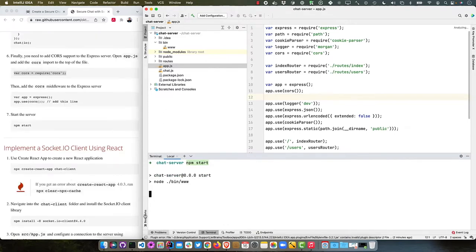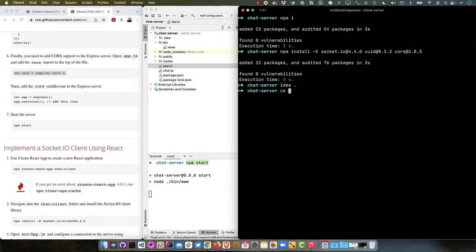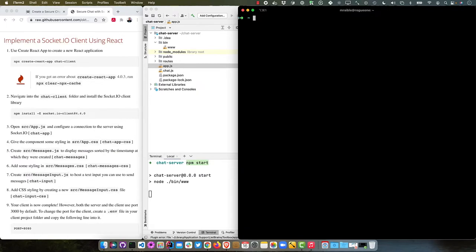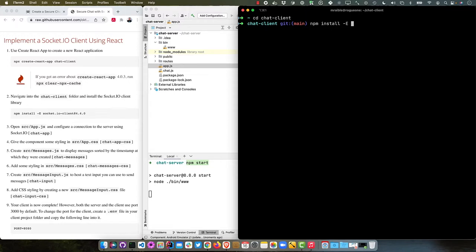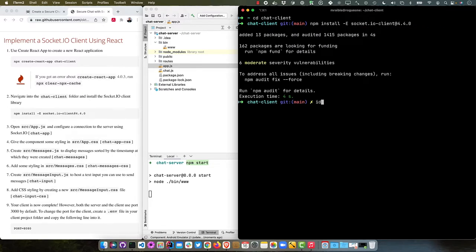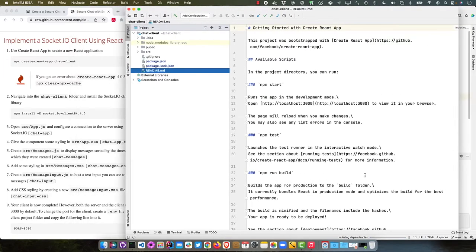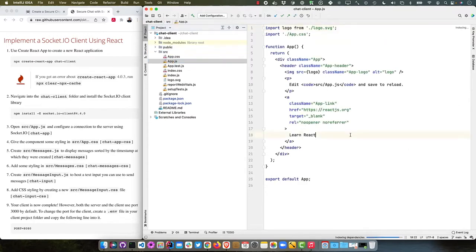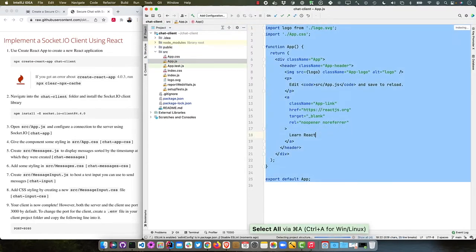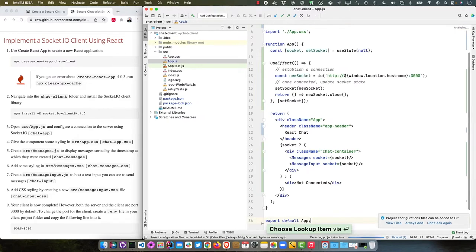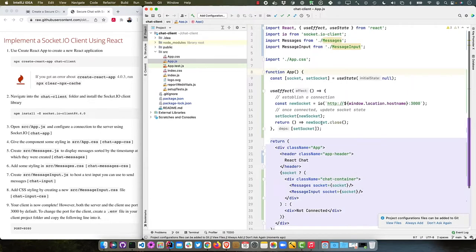Now we can create our frontend. I'll do this in a separate directory, not in the same one. CD up a level, then npx create react app chat client. Once that's finished, you can CD into it and install Socket.IO. We're going to do an exact version 4.4.0. That's what the dash E does. Socket.IO dash client. And then we'll open this one up in IntelliJ. We'll open source app.js, and we're just going to replace this whole thing. You'll see it starts with importing just regular react stuff, and then it has this function for the app.